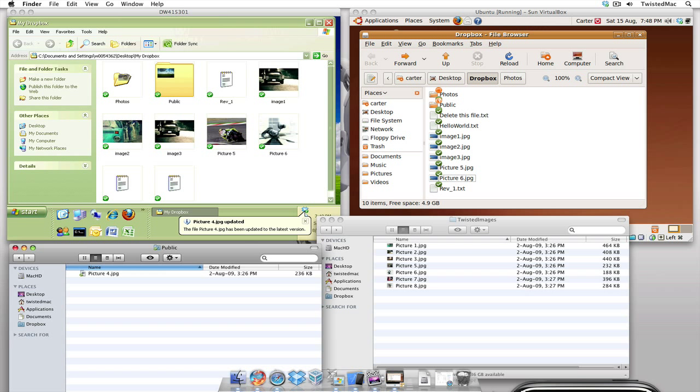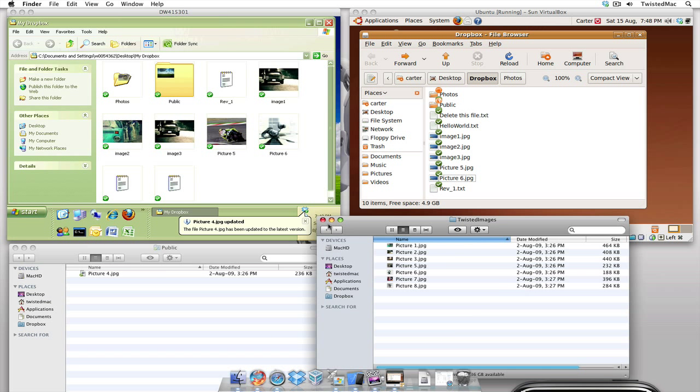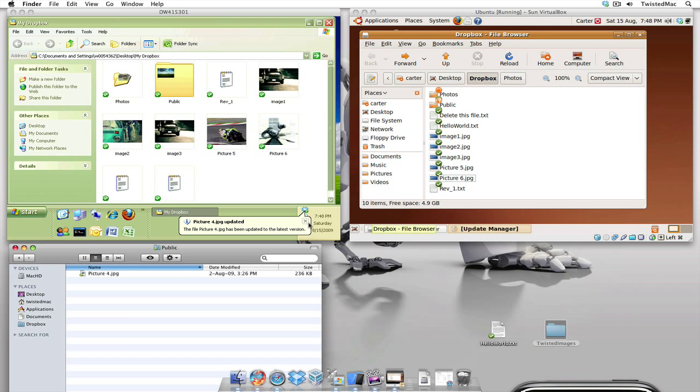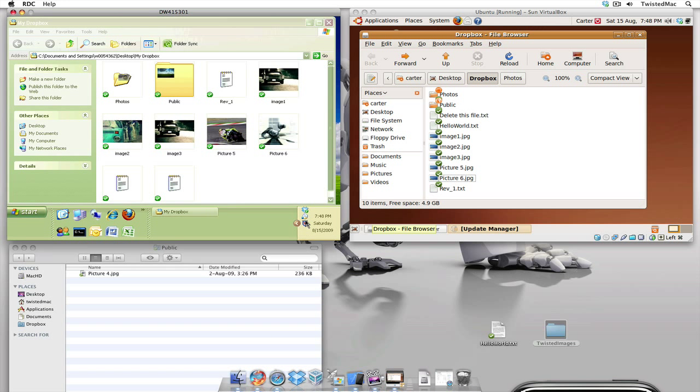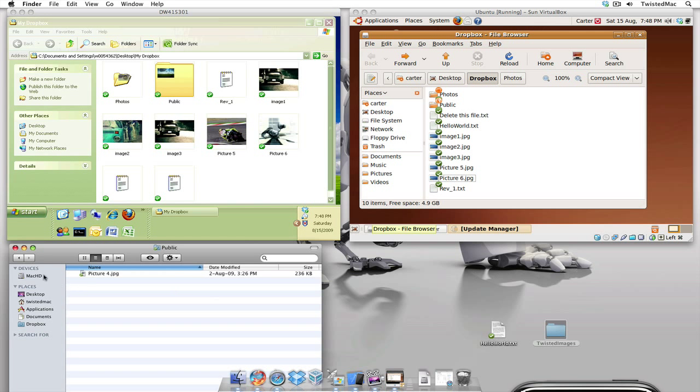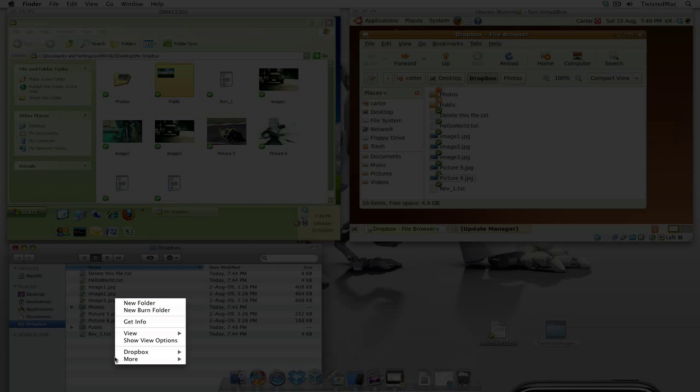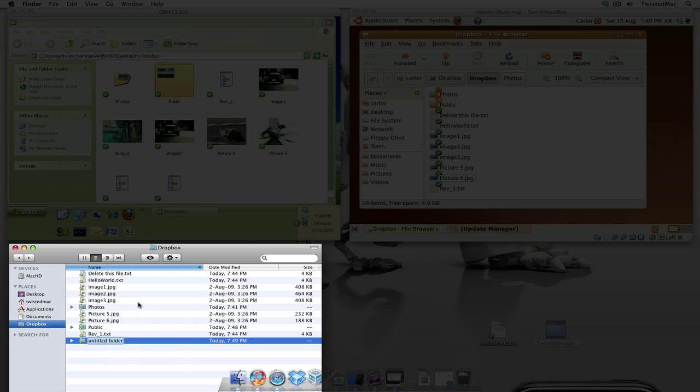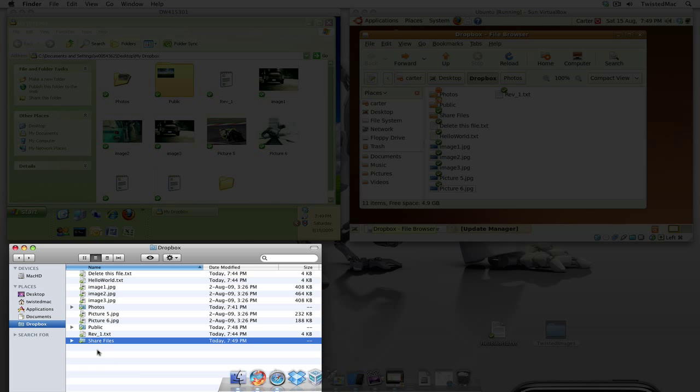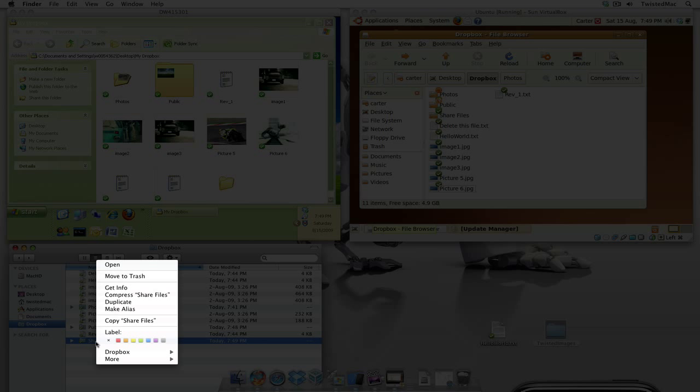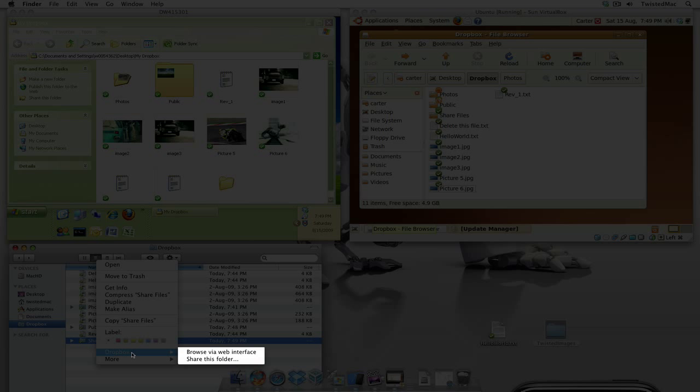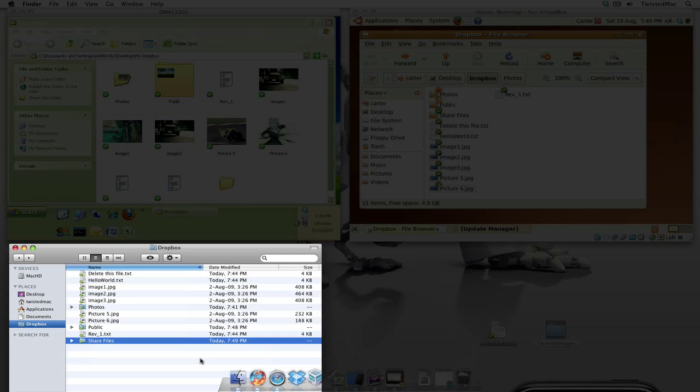Now, if you have any friends that use Dropbox and you want to be able to collaborate with others, there's another great feature called share folder. So what I'm going to do is go back and I'm going to create a folder. There we go. And I'm going to call it share files. Now, once you create the folder, you're going to right click on it, bring up your properties and go to Dropbox and share this folder.